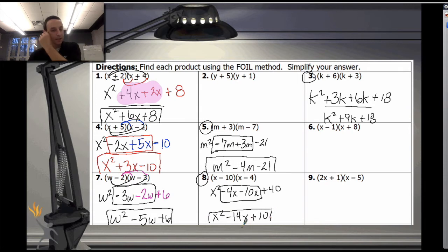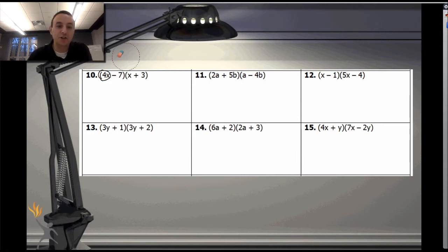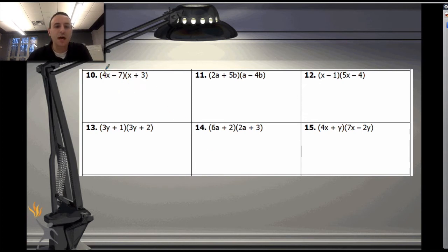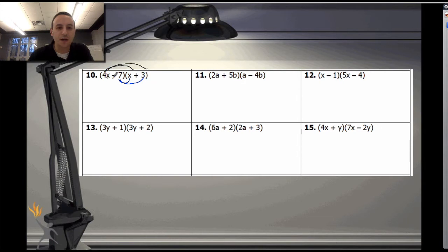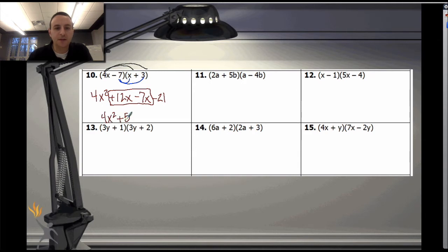I hope you're feeling comfortable now — it's just another application of the distributive property. This time, instead of just having an x at the beginning, I've got a coefficient on my x — a 4. It doesn't change anything except the answer. We still distribute the first number to both terms, then the second number to both terms. So 4x times x is 4x squared; 4x times 3 is positive 12x; negative 7x times x is negative 7x squared; and negative 7 times 3 is negative 21. Combining like terms: 4x squared plus 5x minus 21.